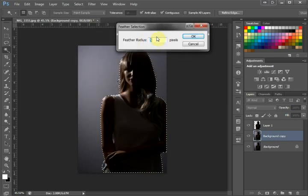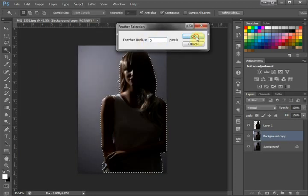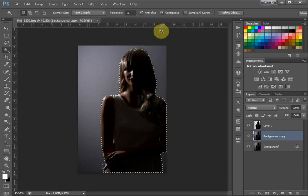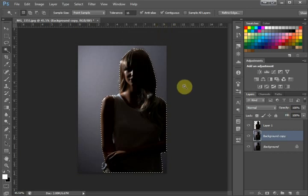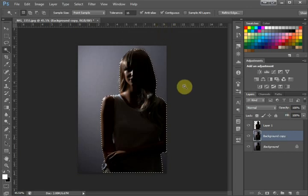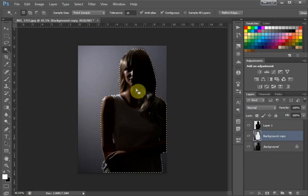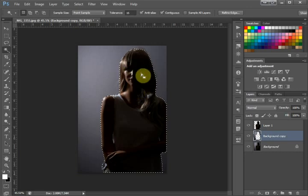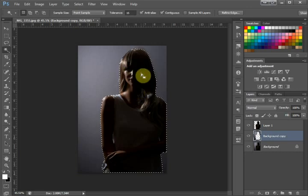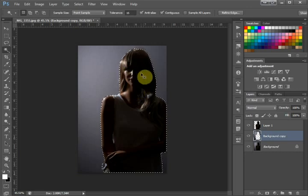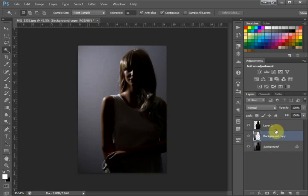We're going to feather out five pixels and hit okay. Now all we have to do is hit delete. That removes our subject from our background. Then we hit Ctrl+D to deselect.